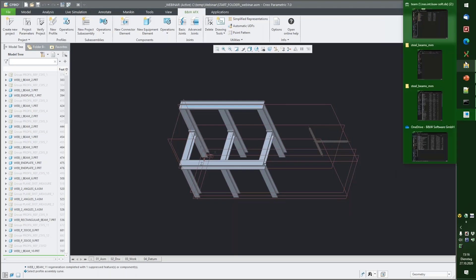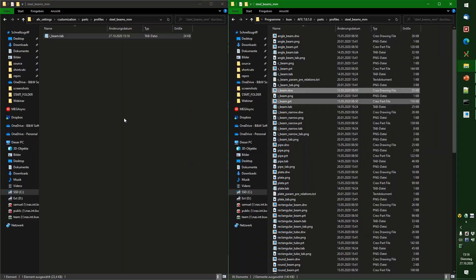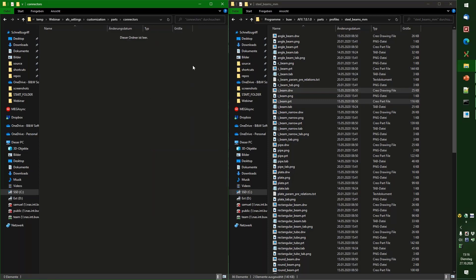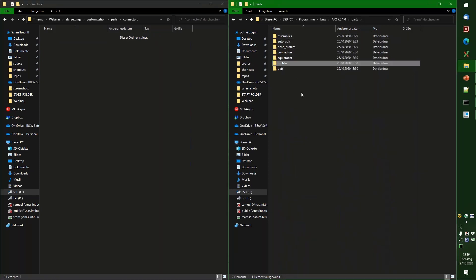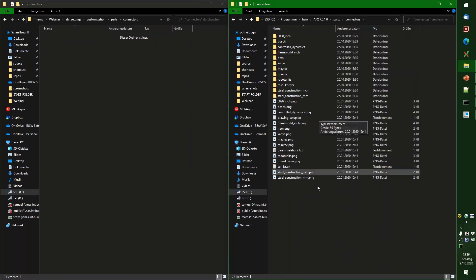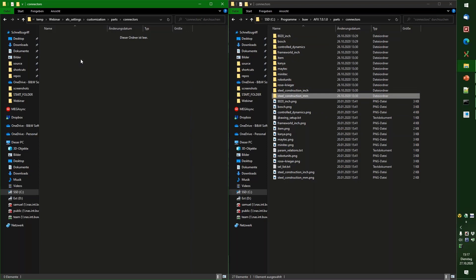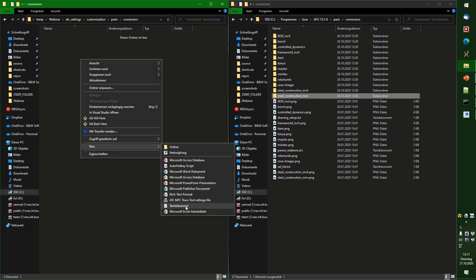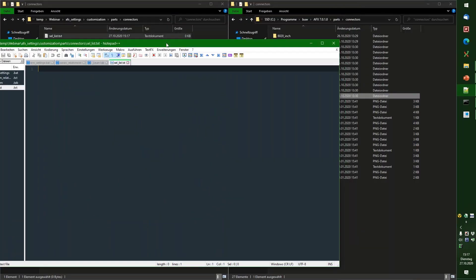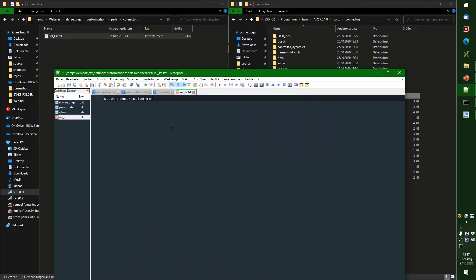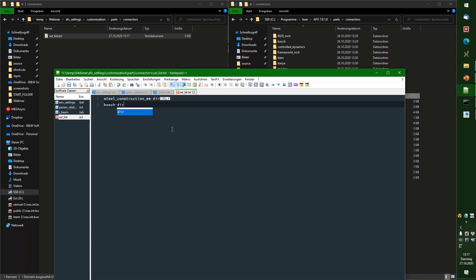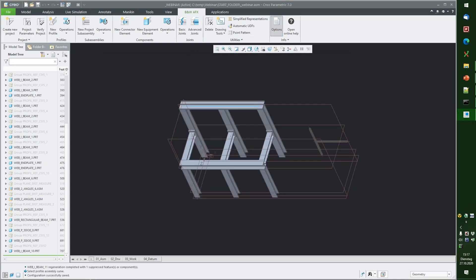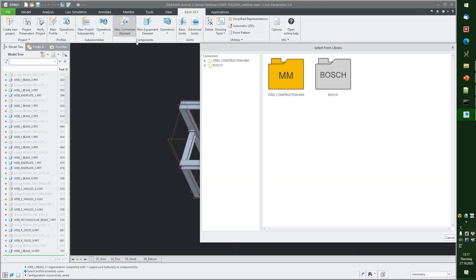So far for the profiles. Now I'll jump ahead and do some connectors as well. We go back to our parts folder. Create a folder connectors. Now for connectors. Let's say in our company, we only need steel construction millimeter and bosch. So we don't care about the rest. Then we can quickly create a selection list here. And then just add steel construction millimeter here for directory and bosch. Save that file again. Go back to our folder. Update it one more time. And now when I go back here, I only see steel construction millimeter and bosch.